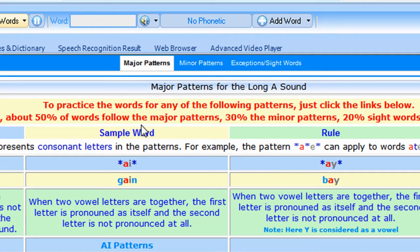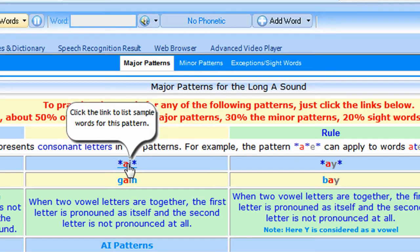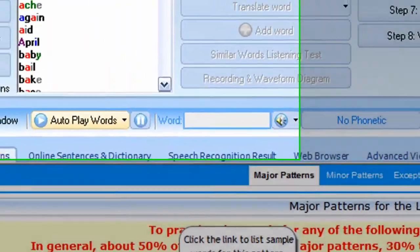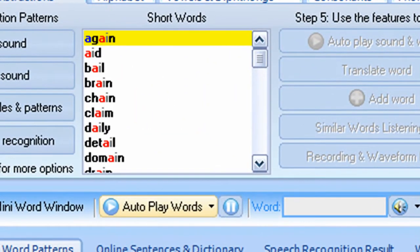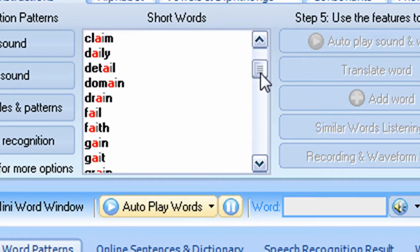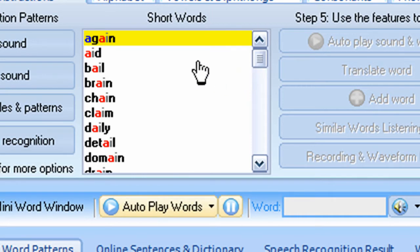So for example, let's just choose the AI pattern. OK. And you can see a list of words in here which only contain the AI pattern.